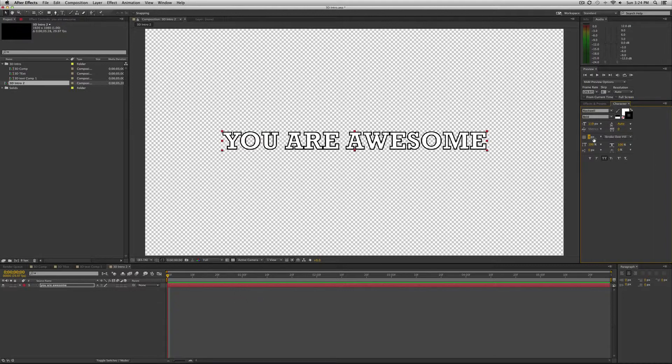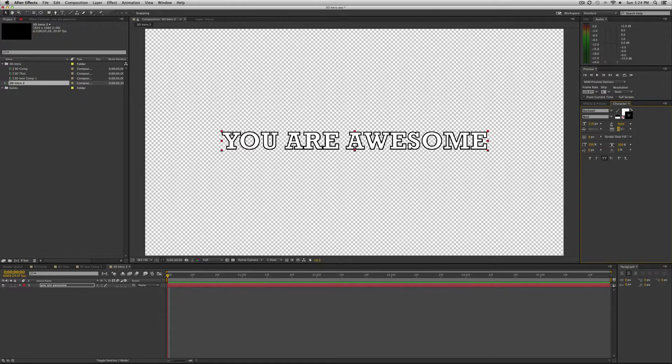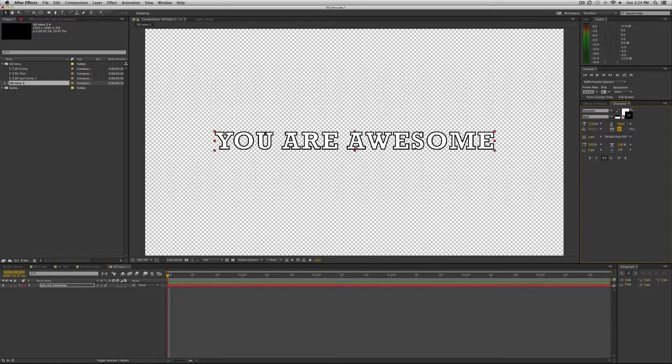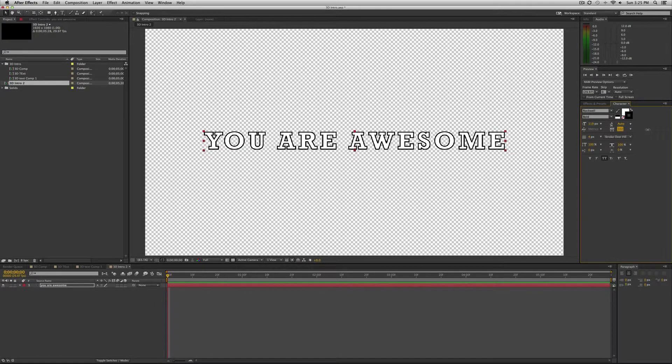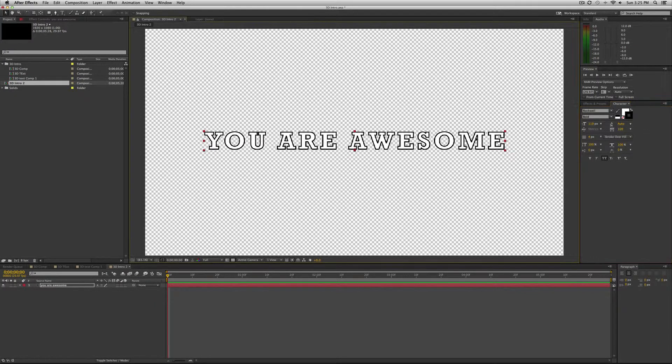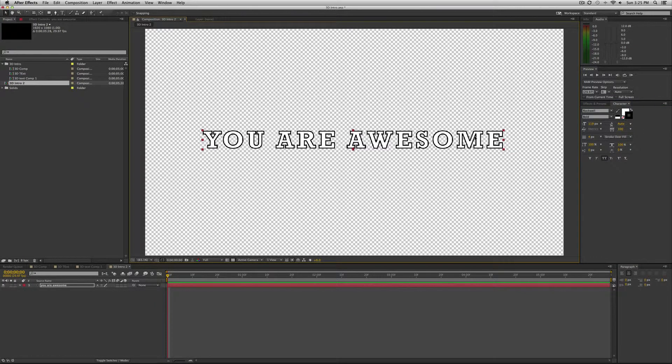So have something about like this. I can also maybe increase the spacing between the letters, so the tracking. So something like that. More space between the letters.